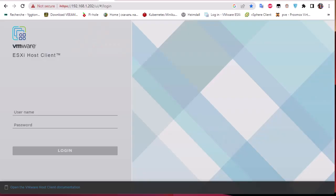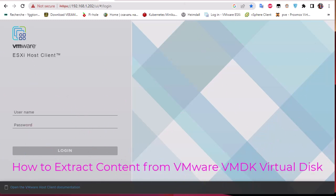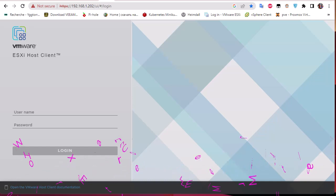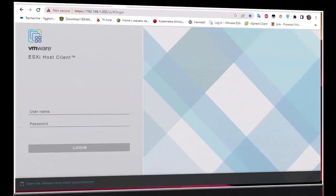Hello YouTube and welcome to another virtualization tutorial. In this video I'm going to show you how to extract the content from virtual disk, or what we call VMDK files. Are you ready? Let's get started.